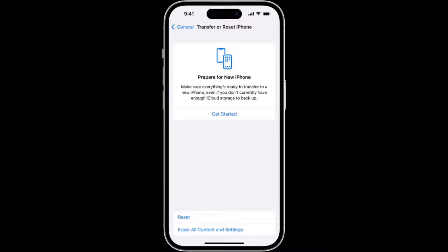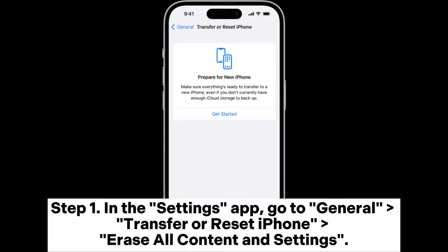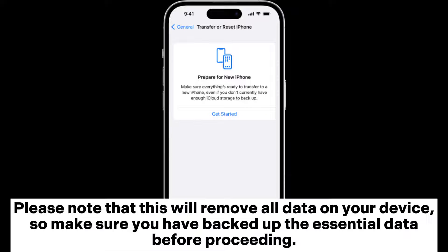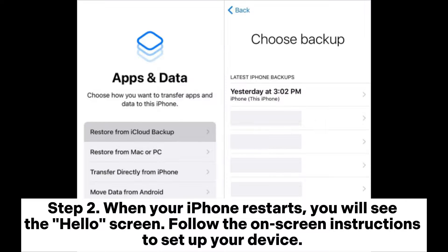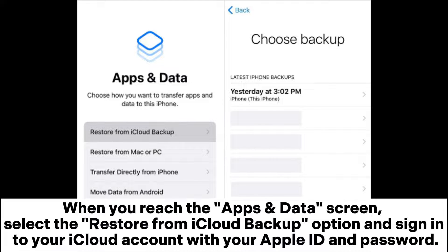With your iPhone: step one, in the Settings app go to General, Transfer or Reset iPhone, then Erase All Content and Settings. Please note that this will remove all data on your device, so make sure you have backed up essential data before proceeding. Step two, when your iPhone restarts you will see the Hello screen — follow the on-screen instructions to set up your device. When you reach the Apps and Data screen, select the Restore from iCloud Backup option.